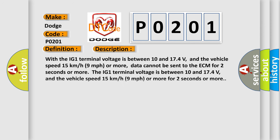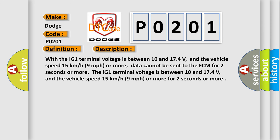With the IG1 terminal voltage between 10 and 174 volts, and the vehicle speed 15 kilometers per hour (9 miles per hour) or more, data cannot be sent to the ECM for 2 seconds or more.